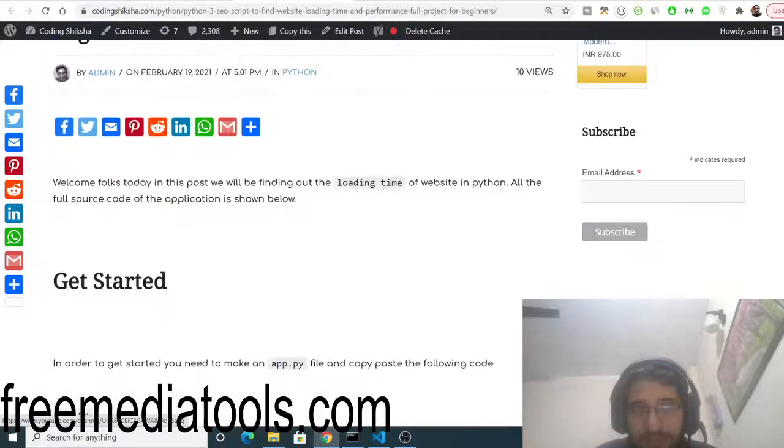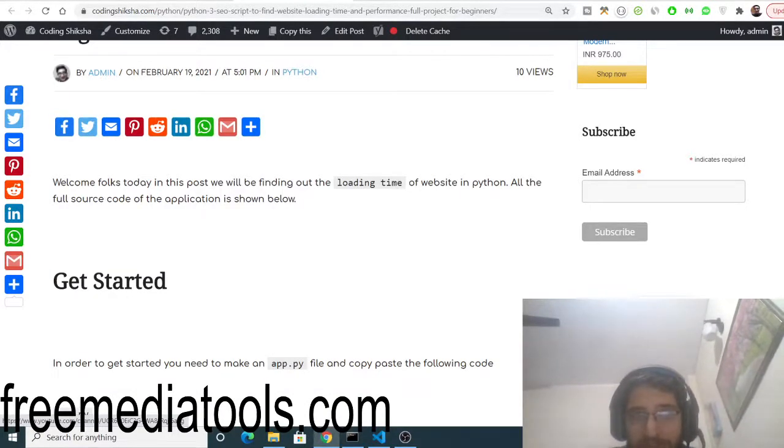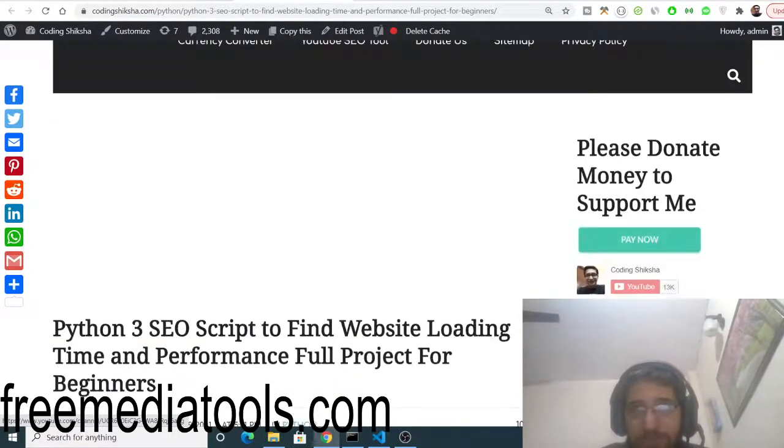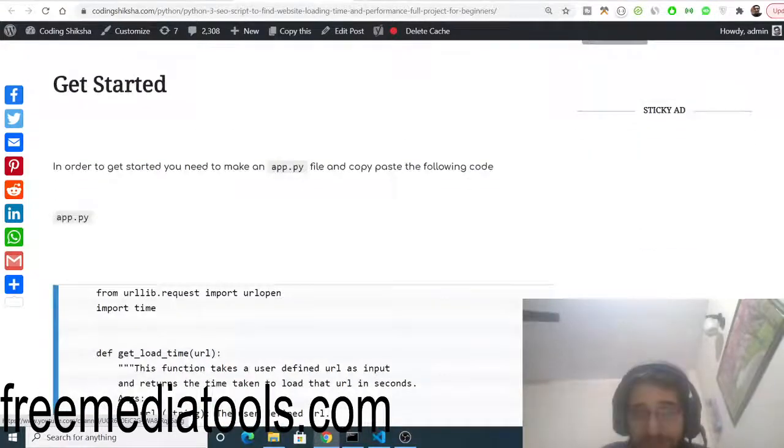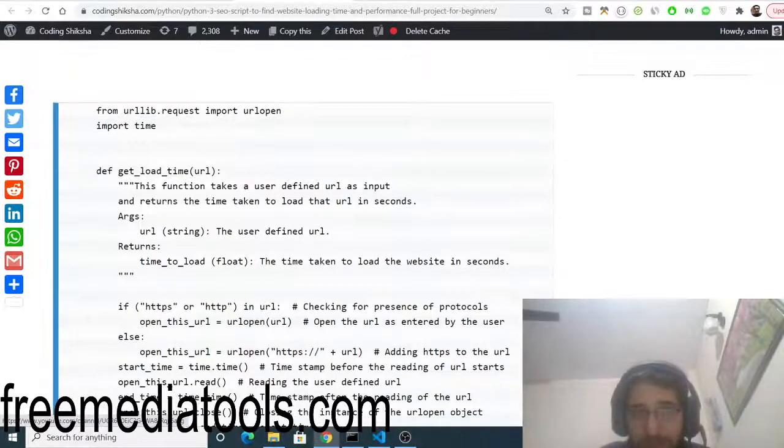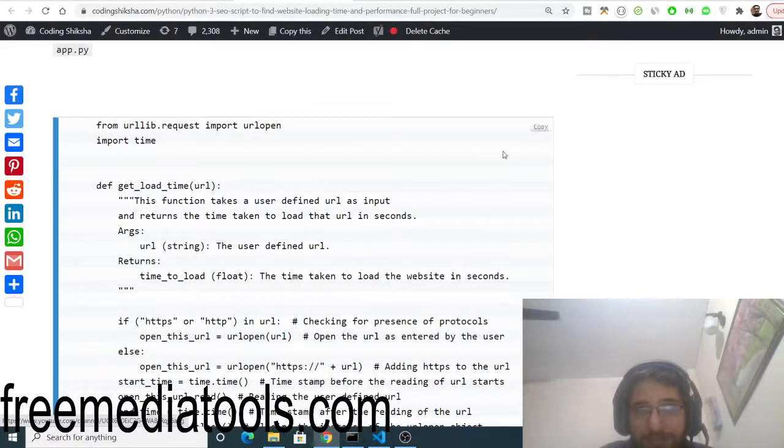This is a Python script that I have made. The link will be in the video description. You can go to my blog and if you land on this blog, simply copy and paste this Python script.